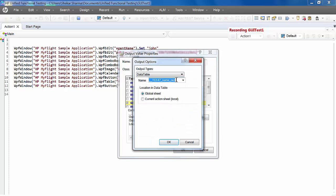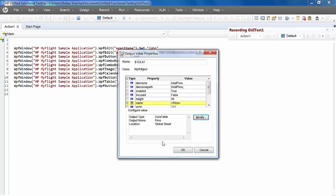By default, QTP assigns a name to this output value. Let's give it a sensible name. In our case, it's price. Click OK.